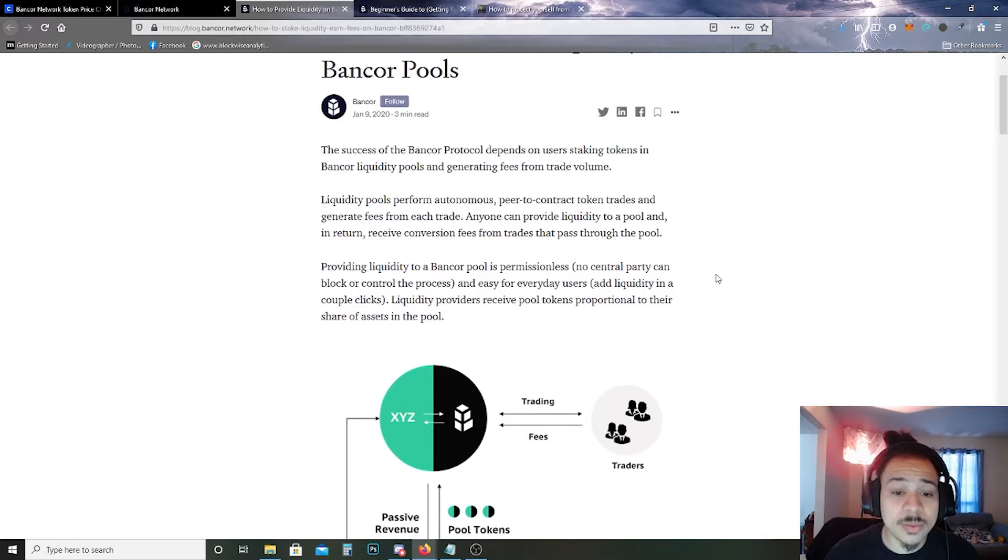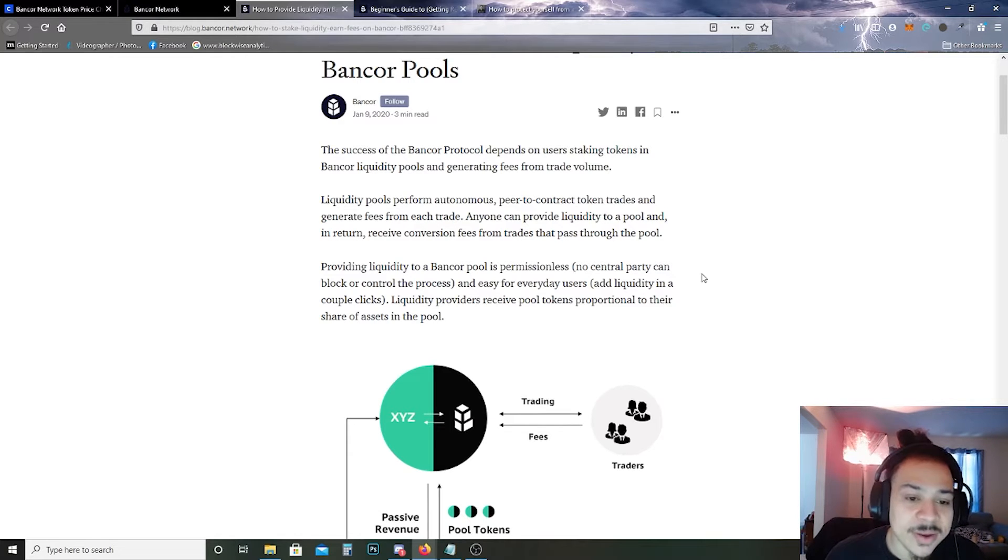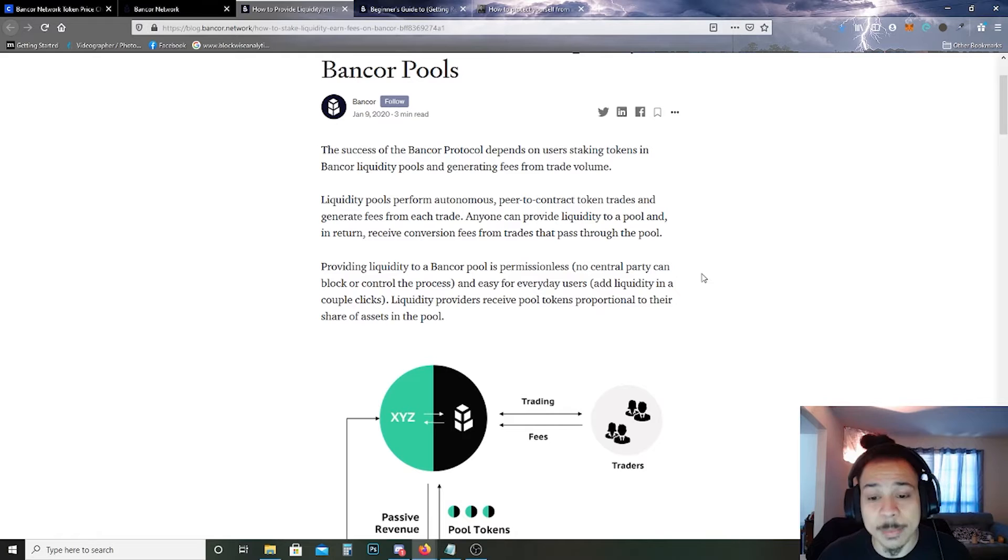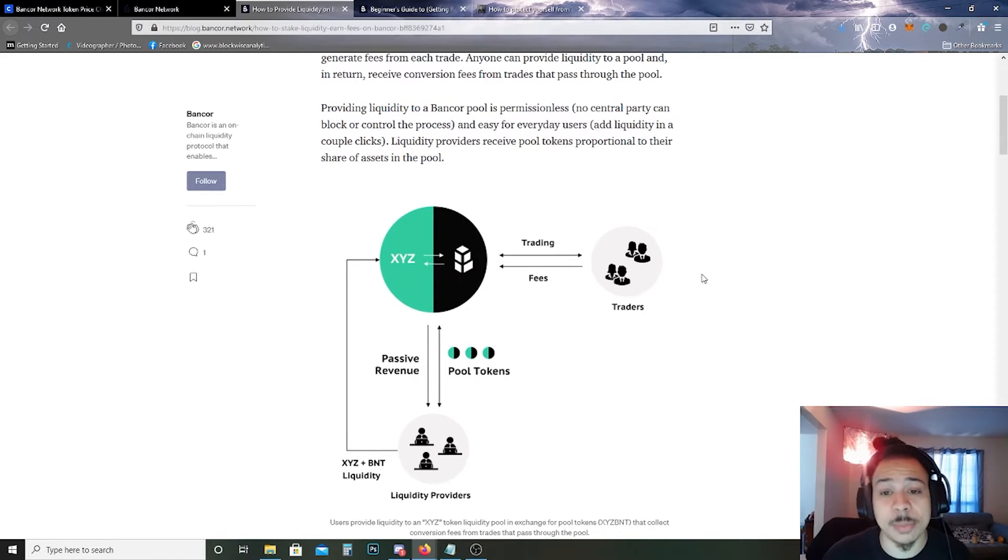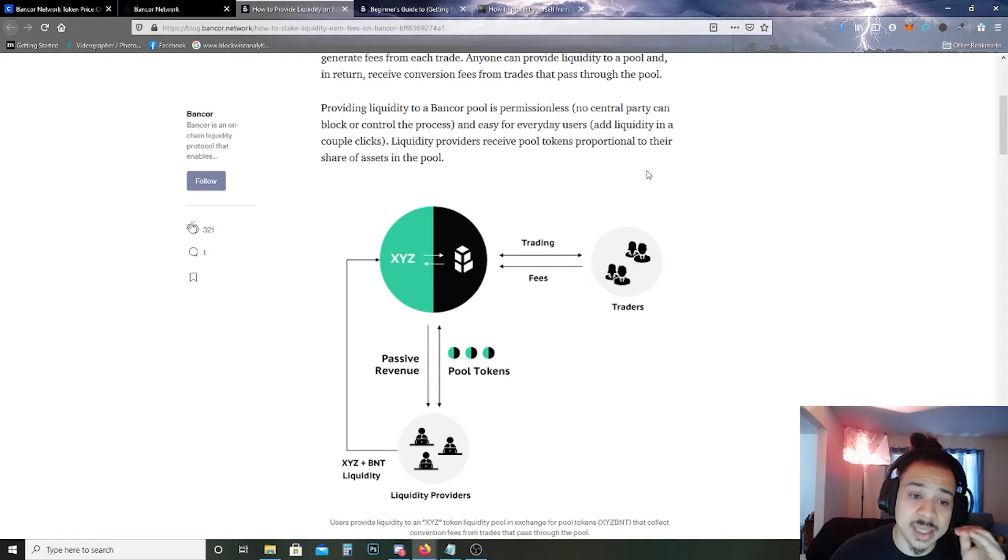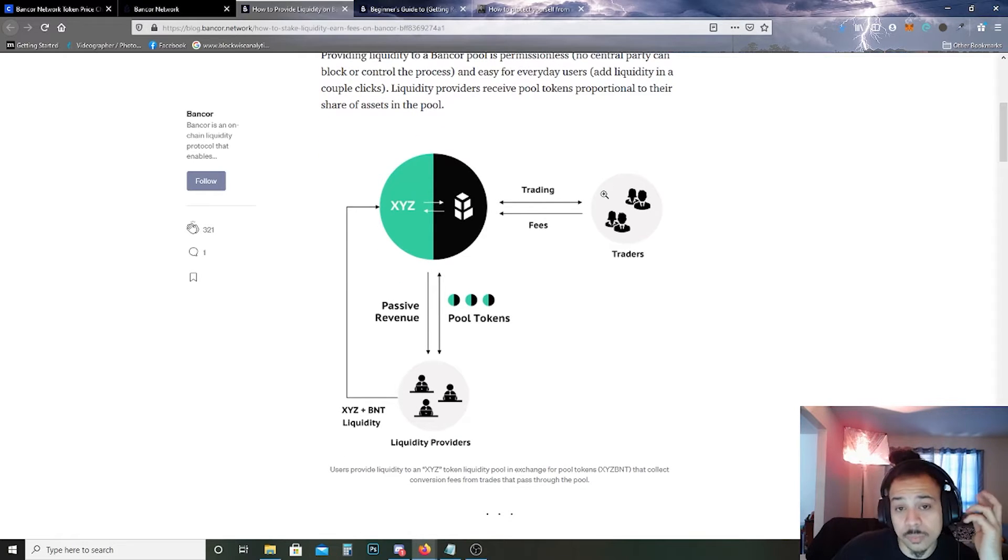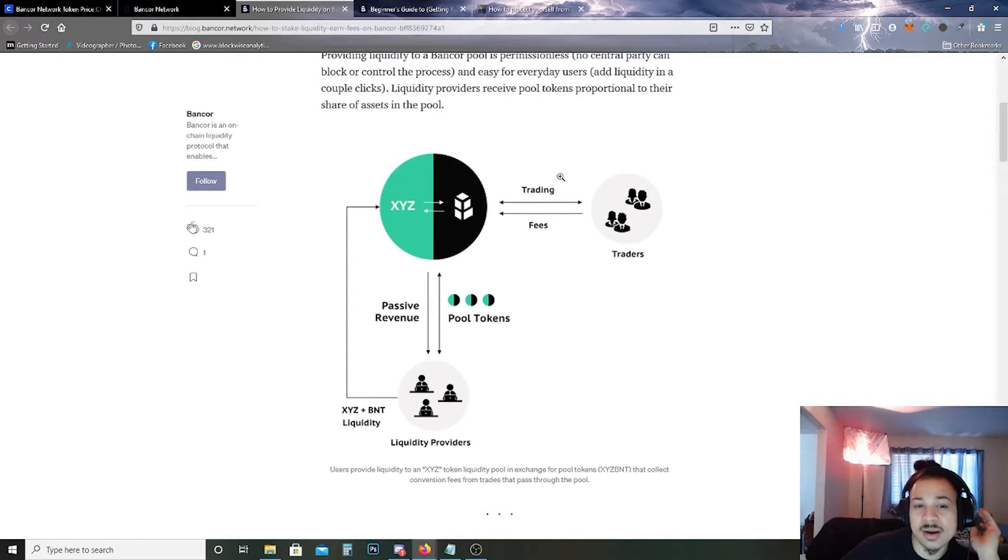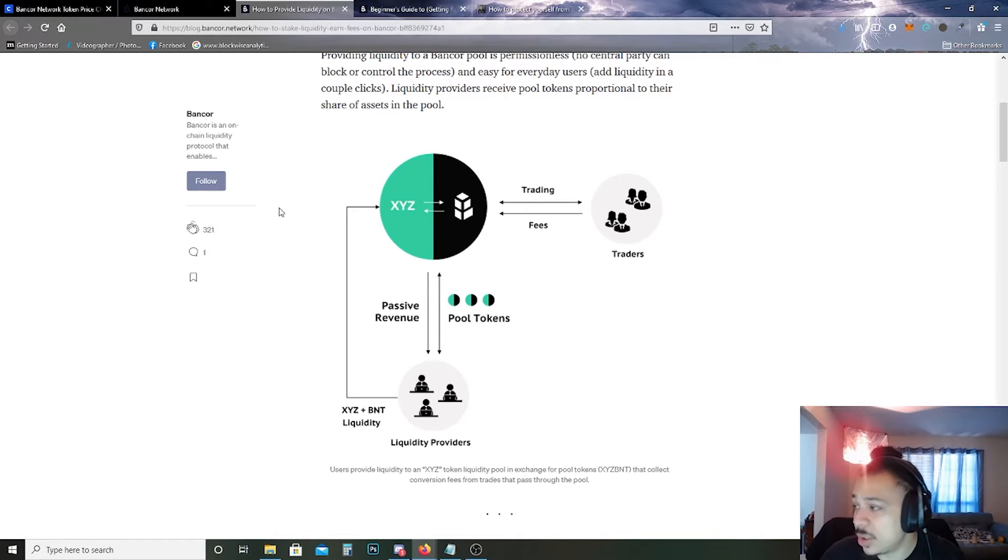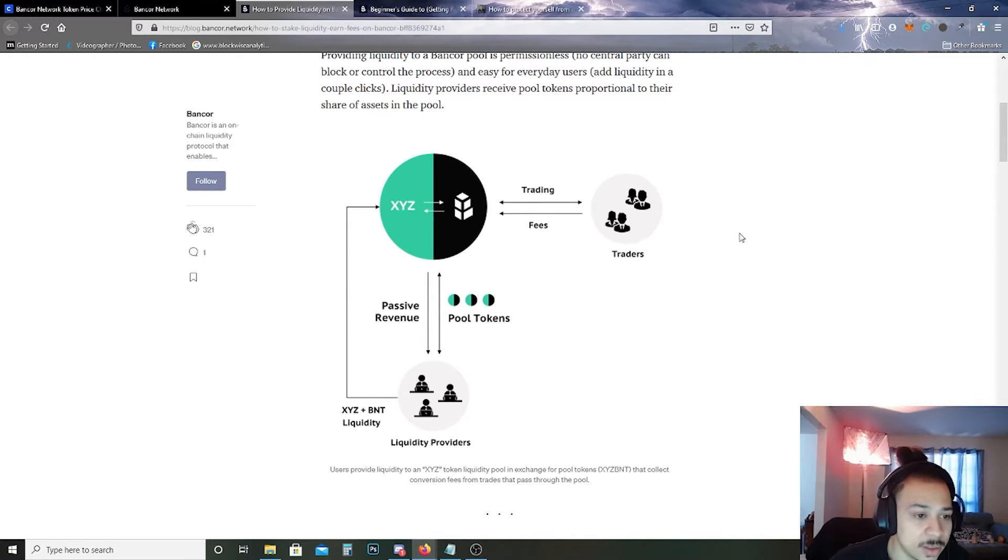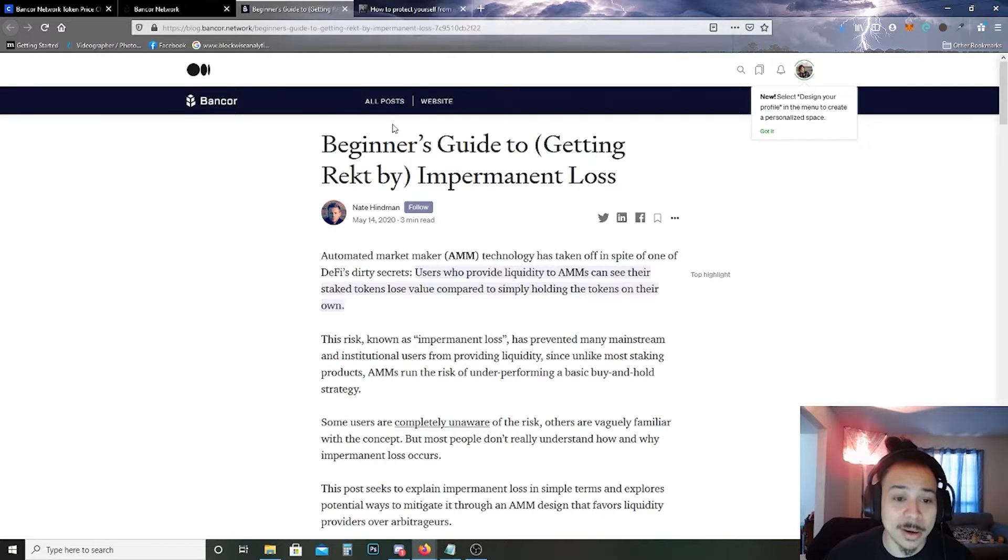The success of Bancor Protocol depends on users staking tokens in Bancor liquidity pools and generating fees from trade volume. Liquidity pools perform autonomous peer-to-peer or peer-to-contract token trades and generate fees from each trade. Anyone can provide liquidity to a pool and in return receive conversion fees from trades that pass through the pool. Providing liquidity to a Bancor pool is permissionless, no central party can block or control this process, and it's easy for everyday users to add liquidity in a couple clicks. Liquidity providers receive pool tokens proportionate to their share of the assets in the pool.